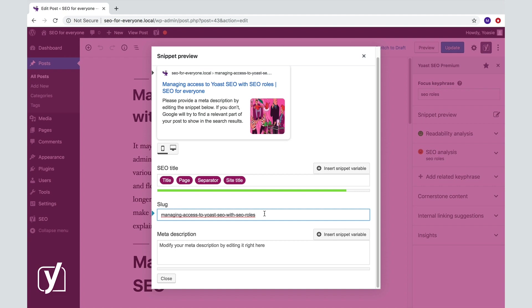But just as with the SEO title, changing the H1 in your post is enough to fix that. The length of your URL is less important. You won't get feedback about it. Still, if your URL is quite long and you want people to remember it, it could be a good idea to make it a bit shorter.